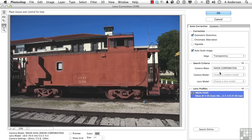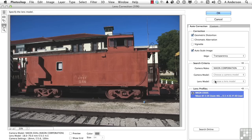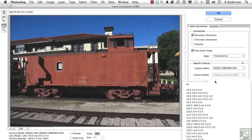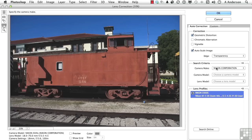Now, if you have your camera model here, you can choose it. And if you know the lens, you can choose it. However, if you're not sure, just make sure it's on the make, Nikon, Canon, etc. Now watch what happens to the image when I turn on the preview.